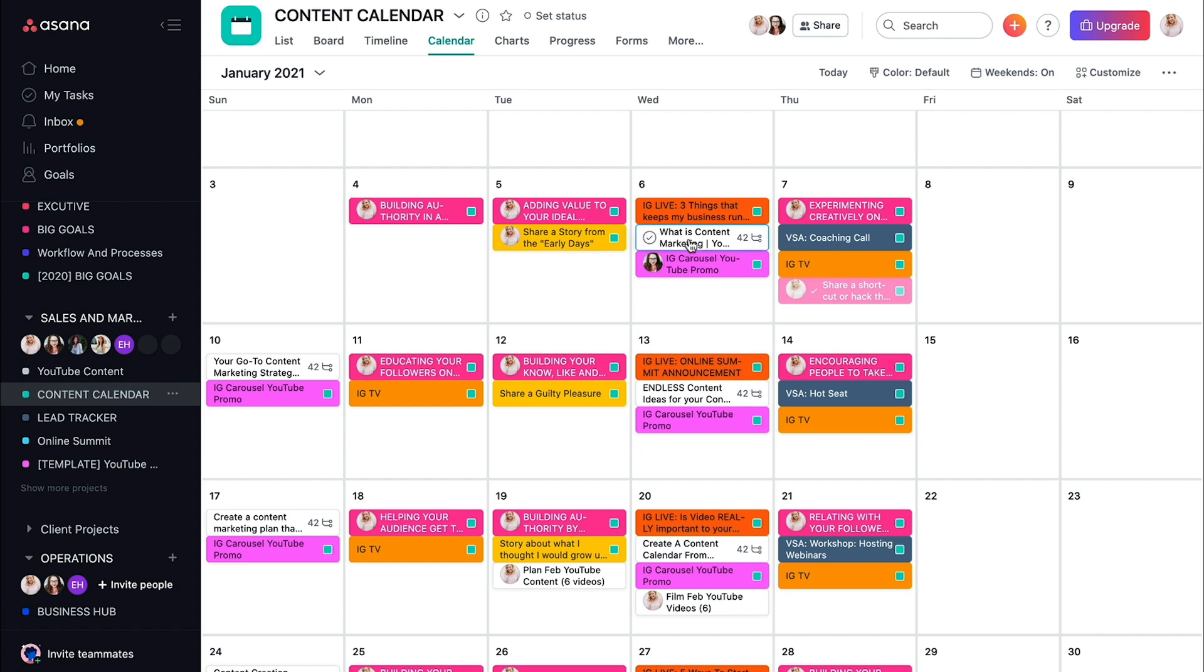This is what I'm doing all of my lives. And I literally just came up with live topics that I have asked my audience about that I'm going to be doing on these particular days.